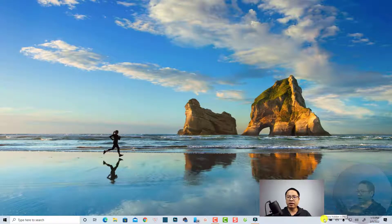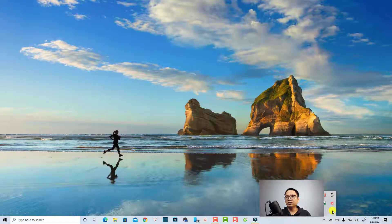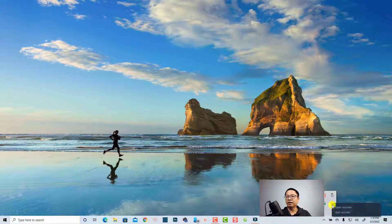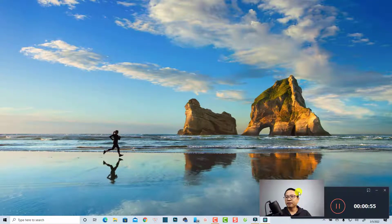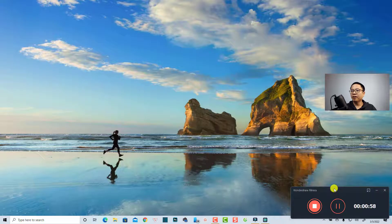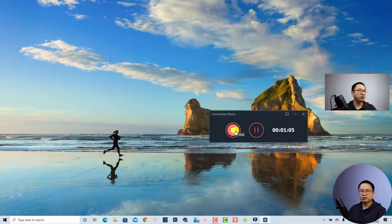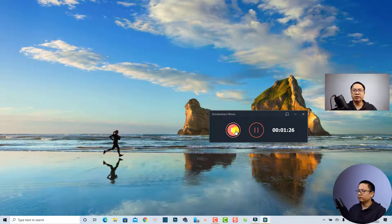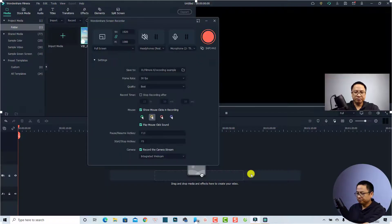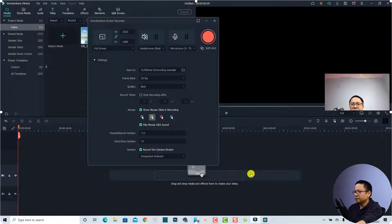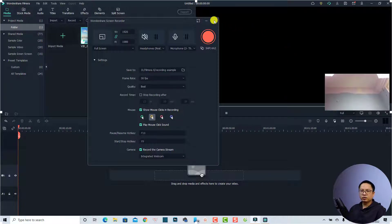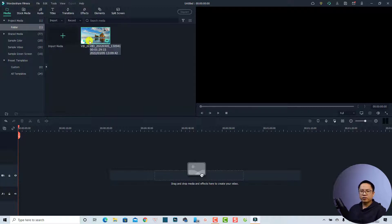Whenever you want to stop your screen recording, find the screen recorder in the notification area, click on it, and click 'Open Recorder.' You can see the recording timer — it's been one minute. You can also pause the recording here. When you click the stop button, Filmora will open for you to edit your video.